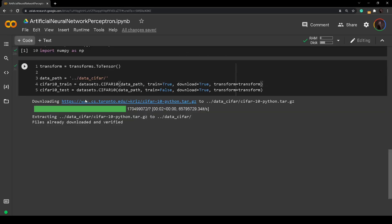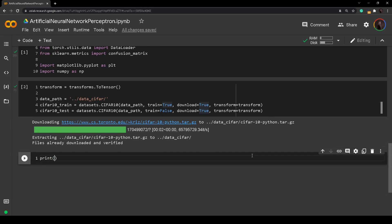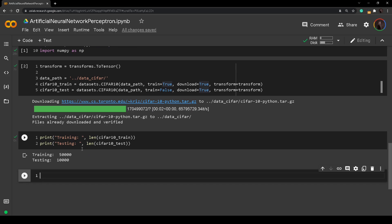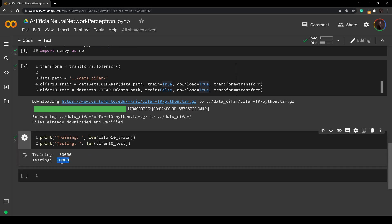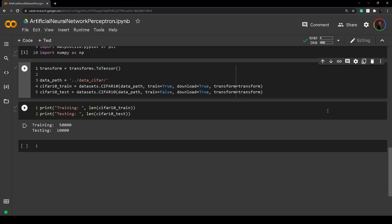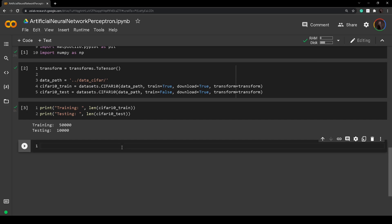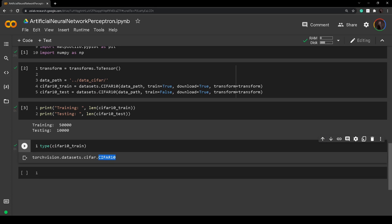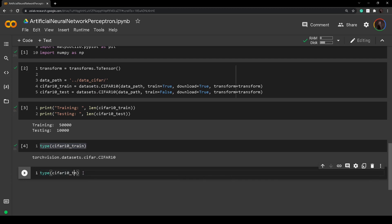After the dataset has successfully downloaded, we can see the shape, dimensions, and how many images we have. In training we print the length of cifar10_train, and for testing we print the length of cifar10_test. As we can see, we have 50,000 images in the training set and 10,000 images in the test set. If we check the type of our training data, it is TorchVision dataset CIFAR-10 — a collection of tensors organized together.